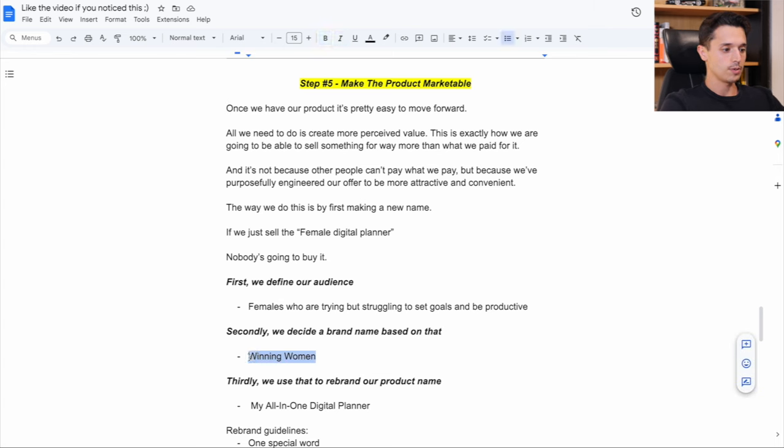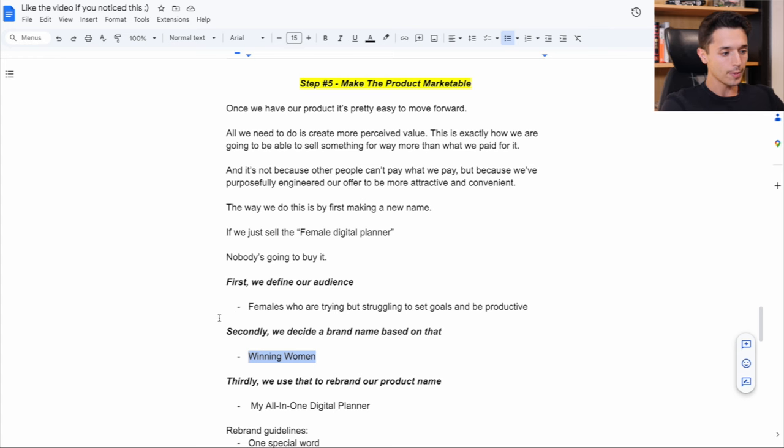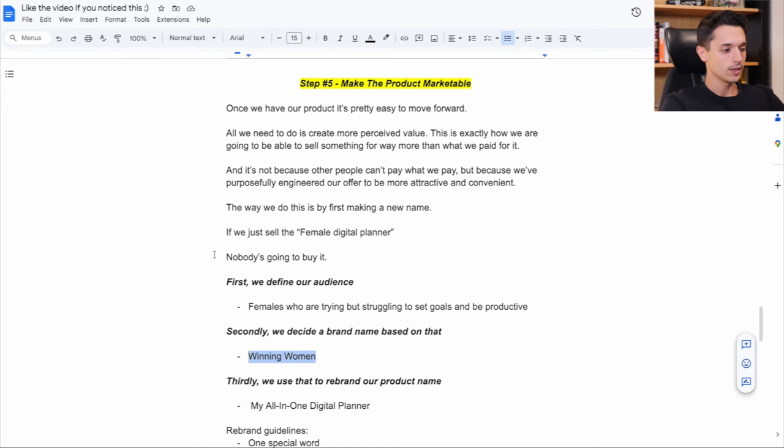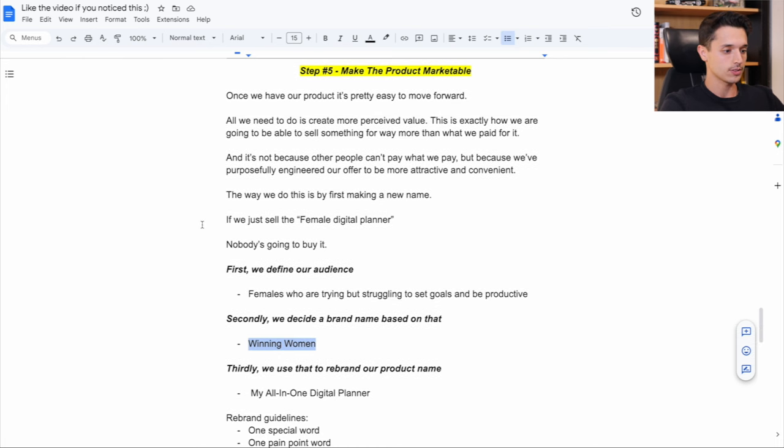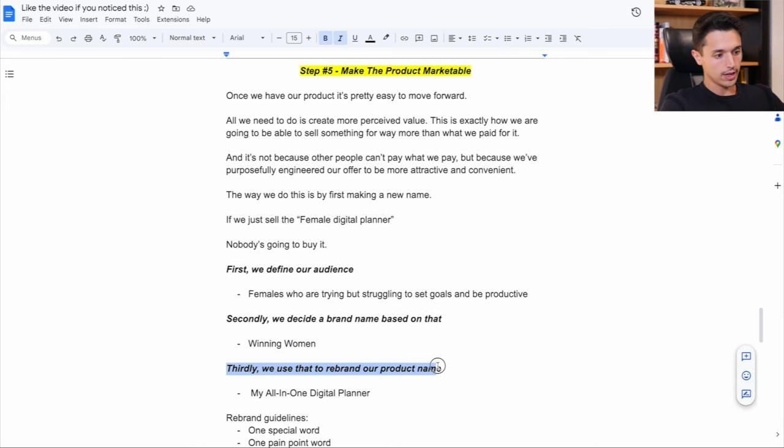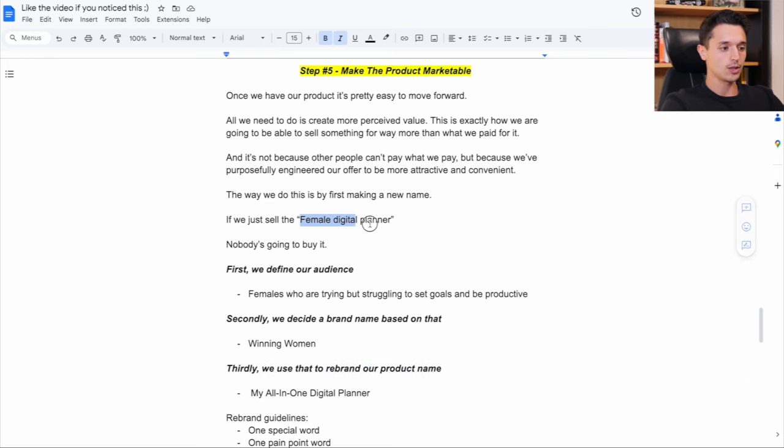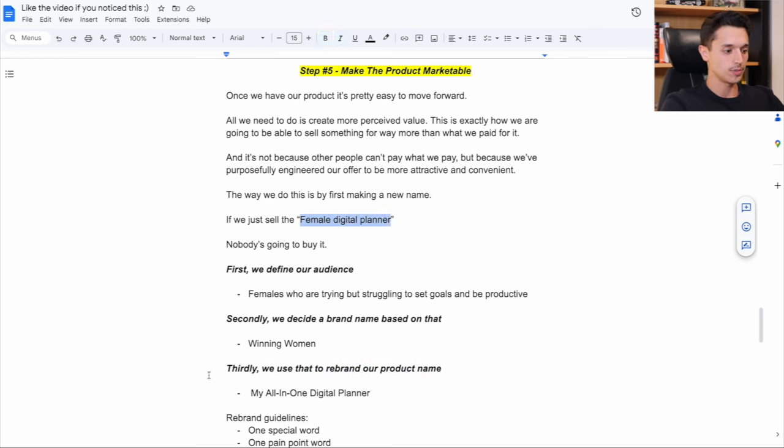This is the first idea that came to mind for me was winning women. Winning women. Yeah, it makes sense. Thirdly, we use that to rebrand our product name.